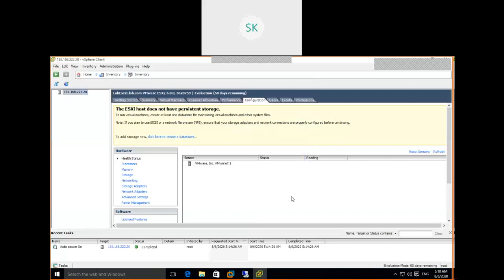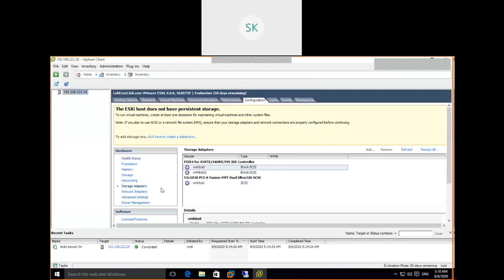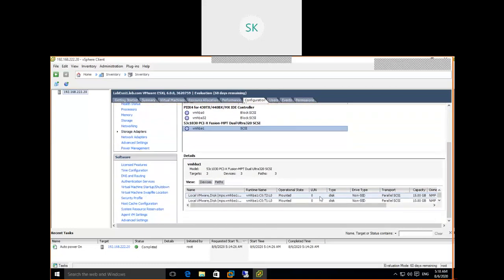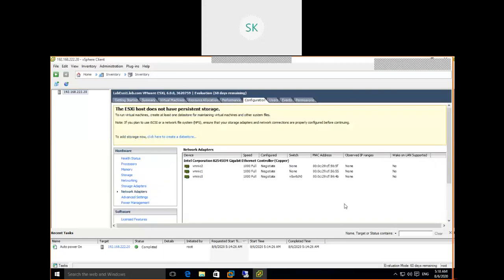After rebooting, go to Storage Adapters and select vmhba. Previously only one device was showing; now it is showing three devices. We added two more hard disks for this particular system, so they're now visible. Check the network adapters — those are also now showing.